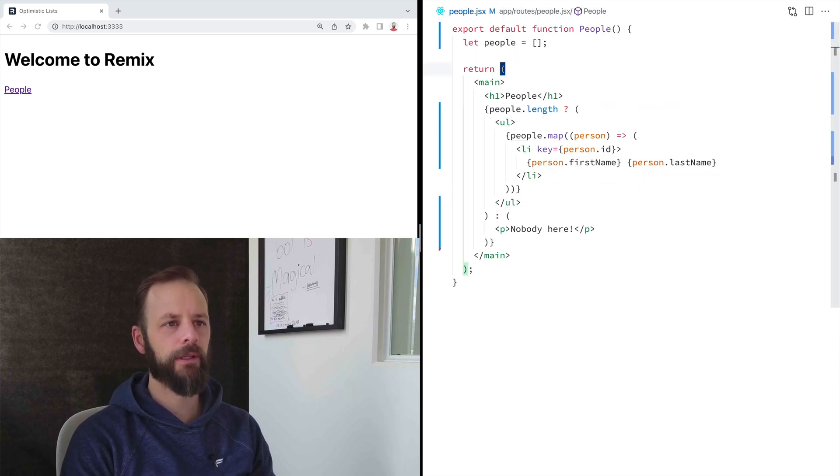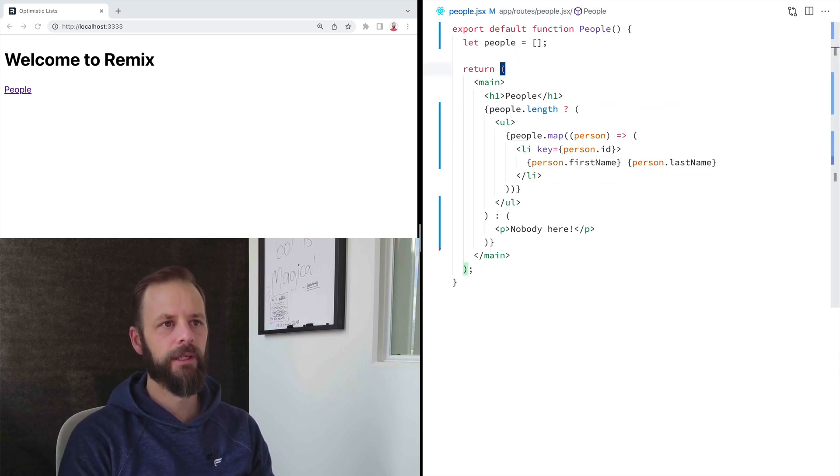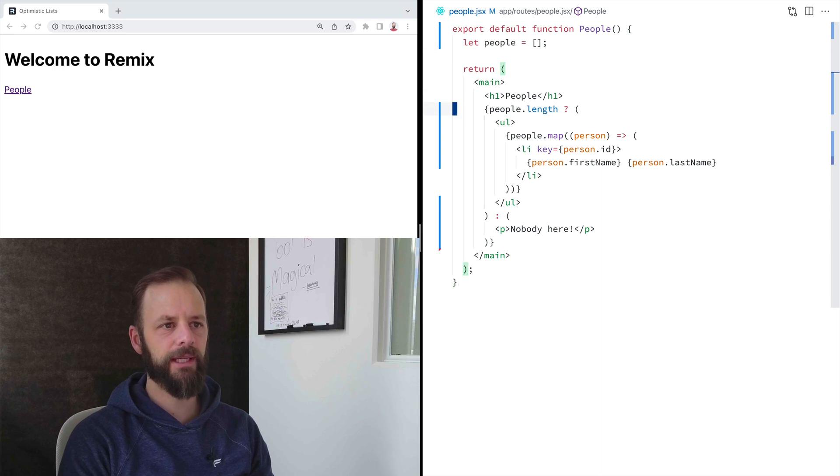Let's go look at that file. Here it is. See, we've got just this empty array, nothing here.